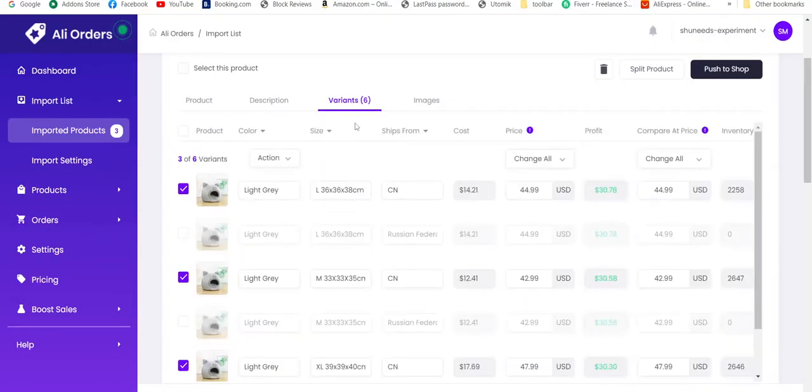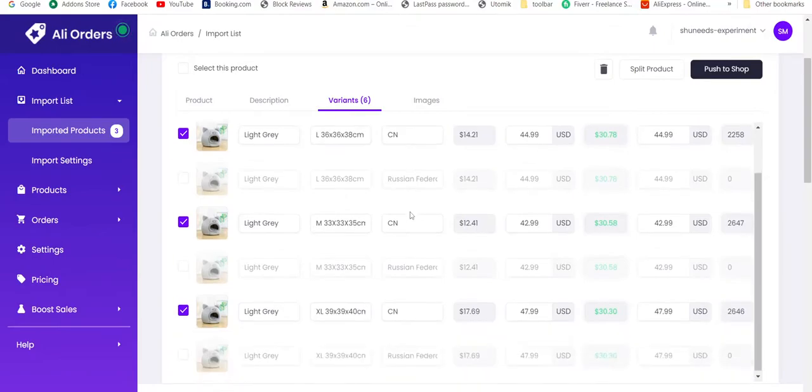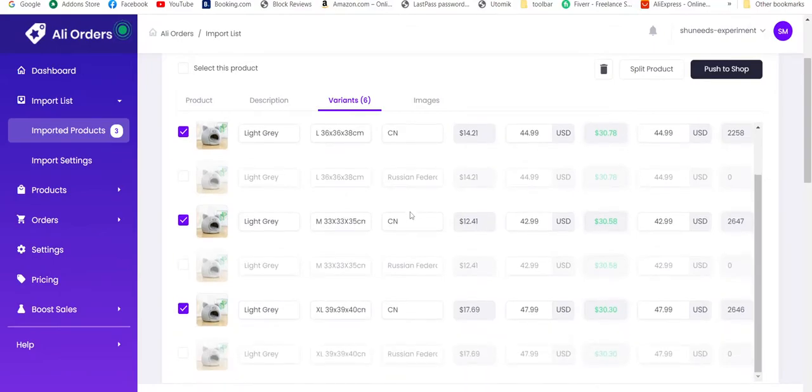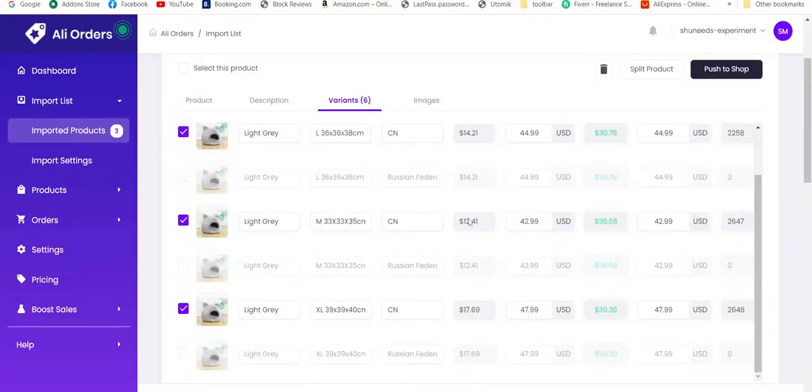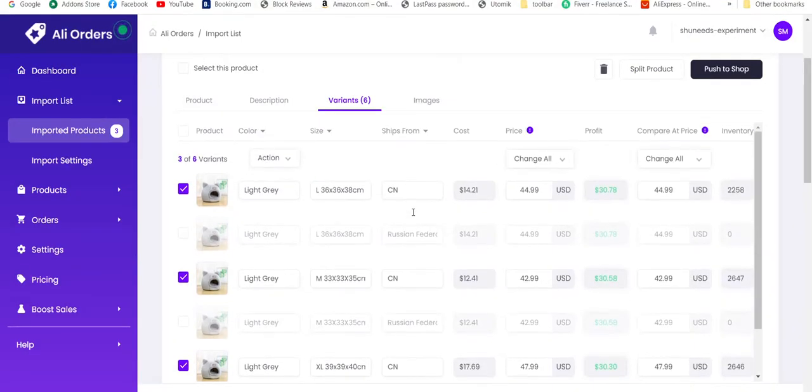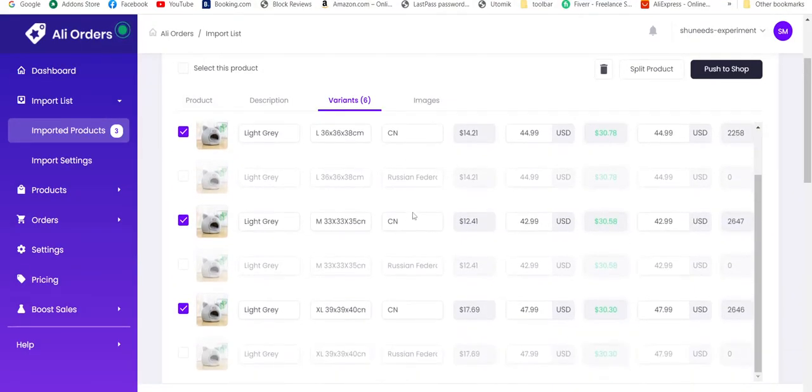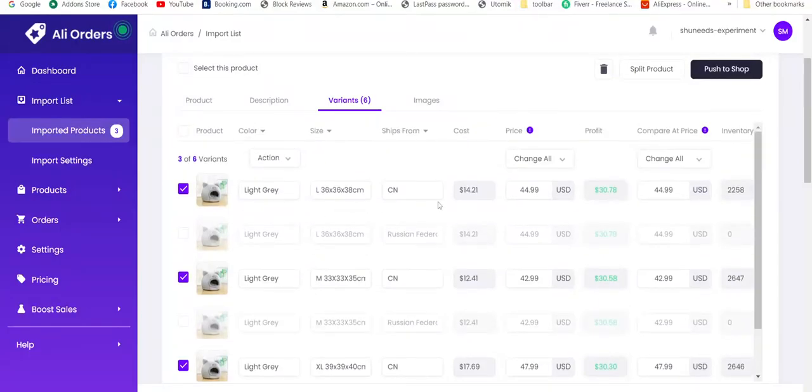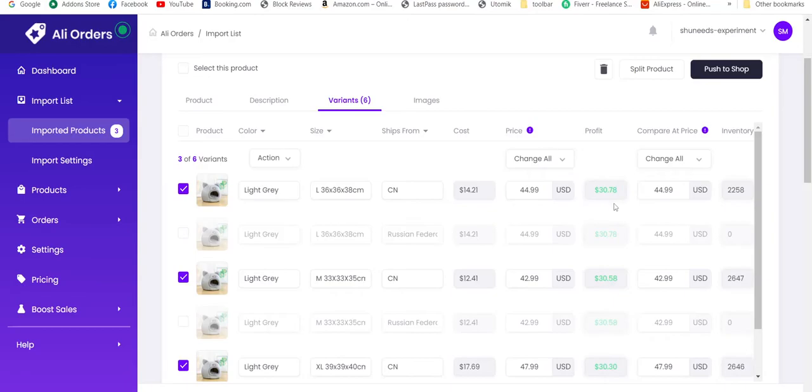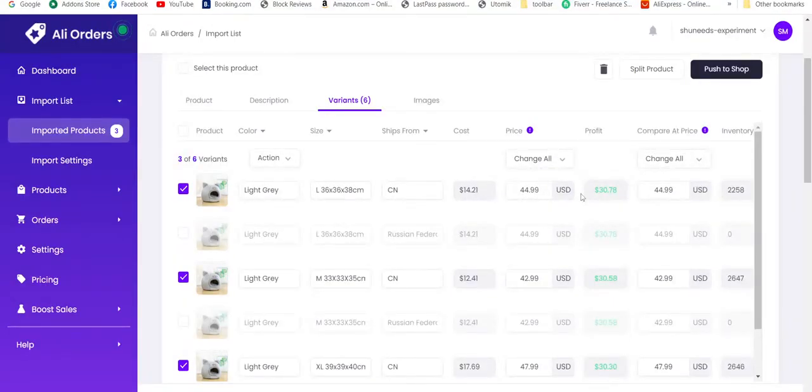Now let's move on to the variants. We have three variants selected here and three deselected. The deselected variants are because the inventory is already zero. If you want to deselect any product, you can deselect it from here, or you can also change the price of product here. But we can see that we are getting quite a high amount of margin, so we don't have to add price of this product.